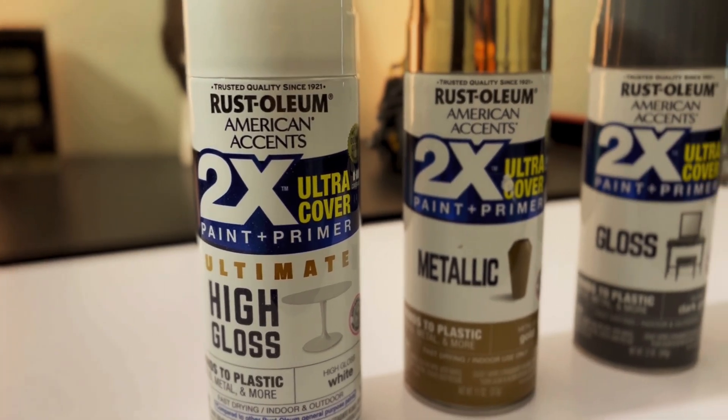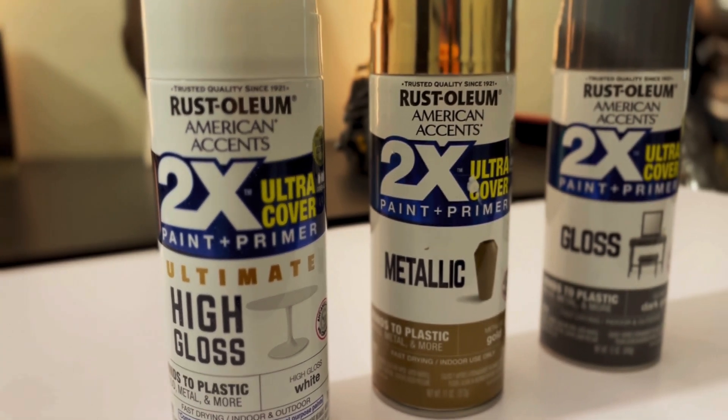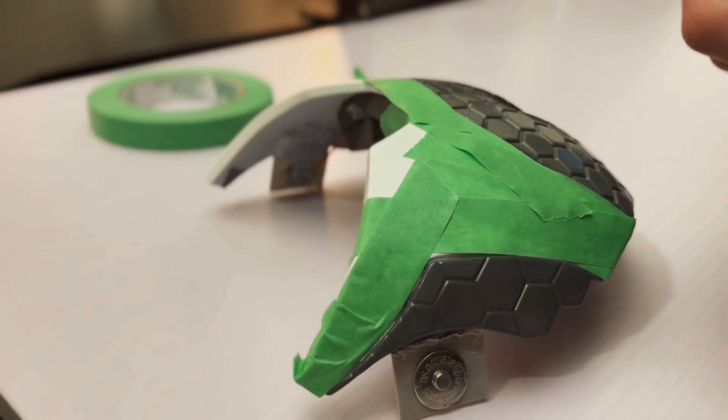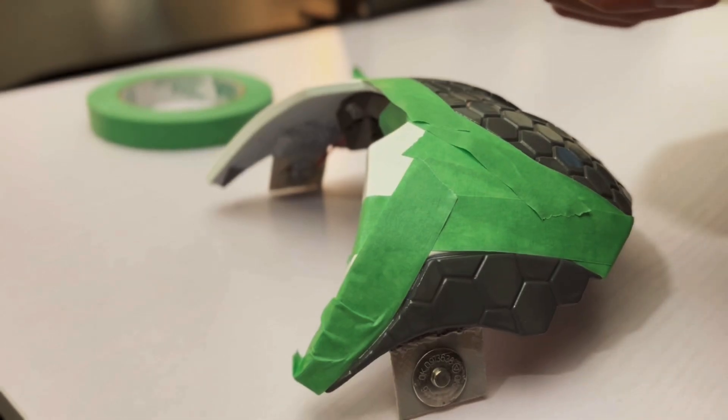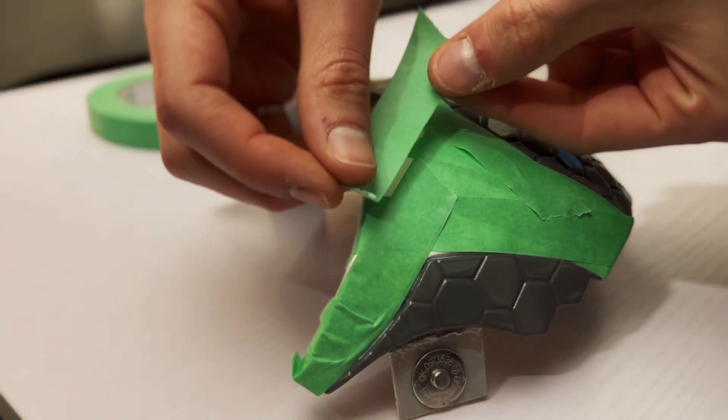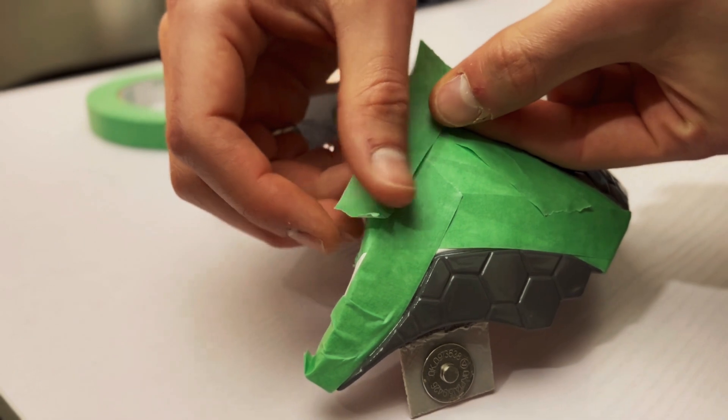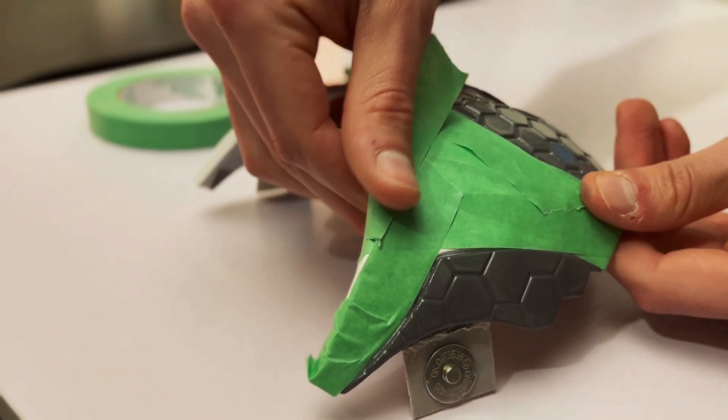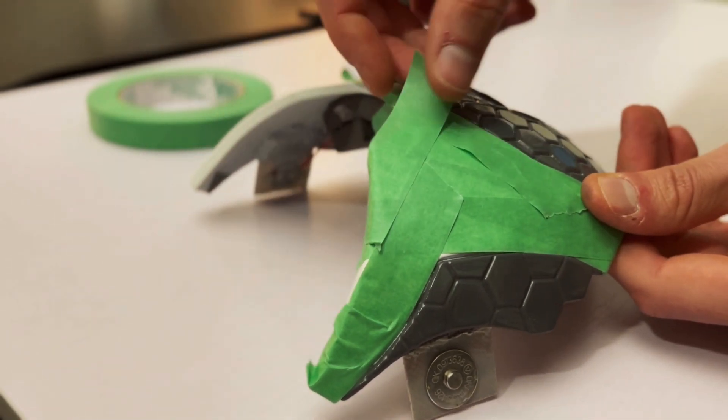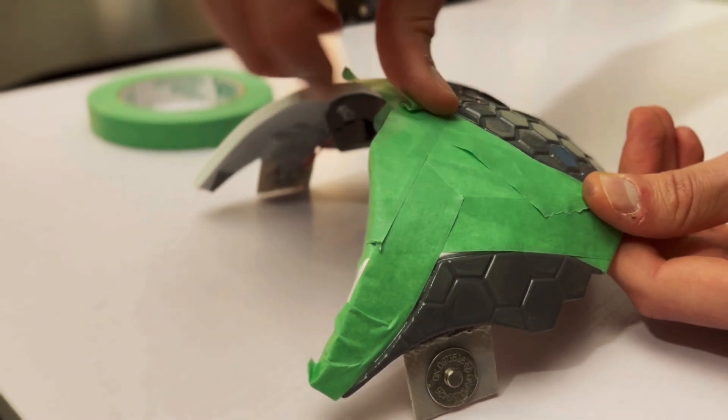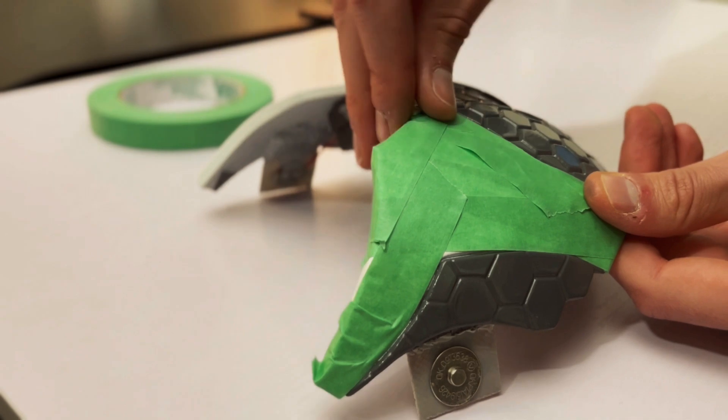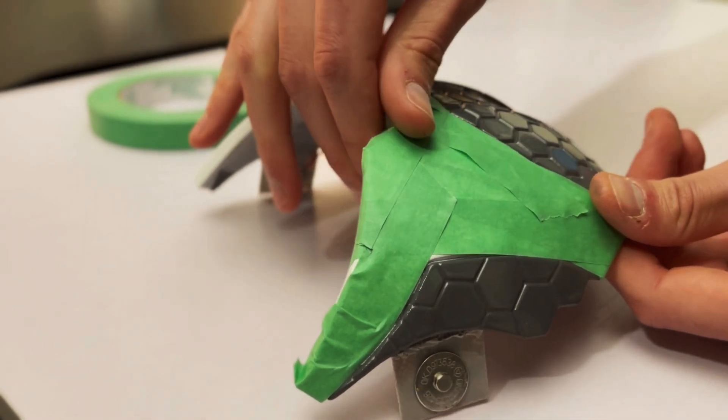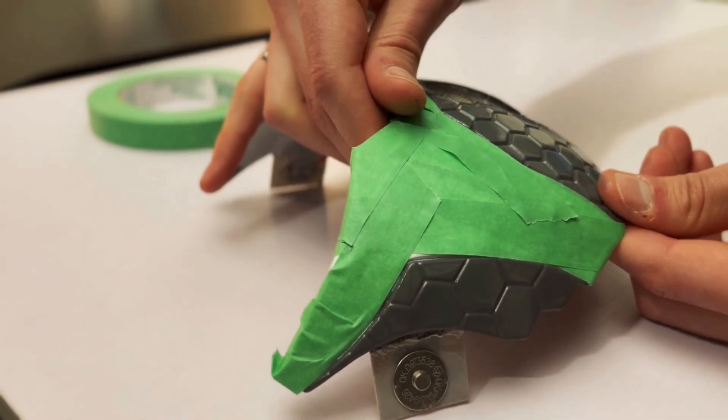I used gloss white, gold, and gray spray paint from Rust-Oleum. I started by covering the whole helmet in gray and used masking tape to cover up the parts of the helmet I wanted to remain gray. I then added the white and gold and followed that up with a few layers of gloss clear coat.